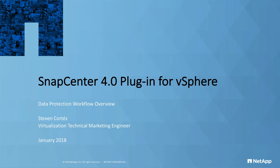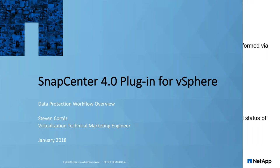Hello, my name is Steven Cortez, Virtualization Technical Marketing Engineer here at NetApp. This video is a multi-part playlist where we'll be talking about SnapCenter 4.0's plugin for vSphere.